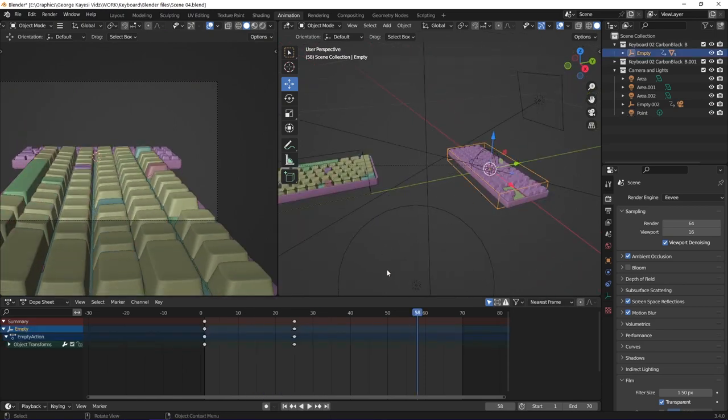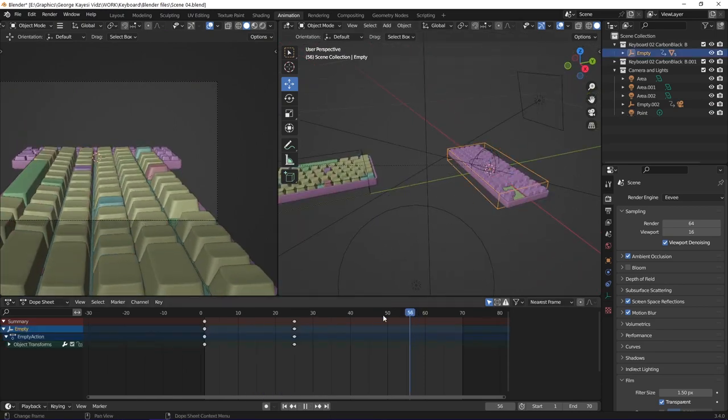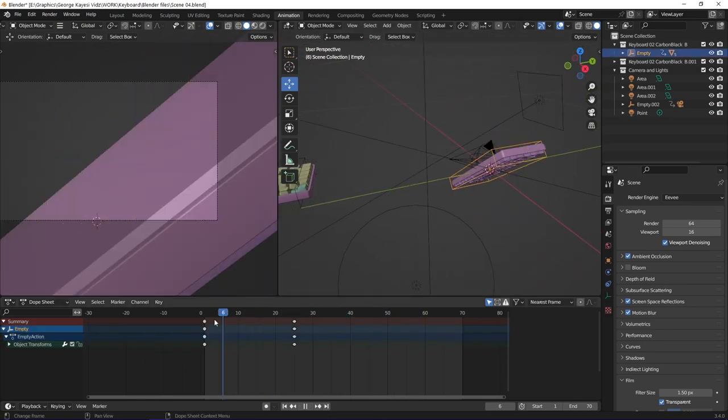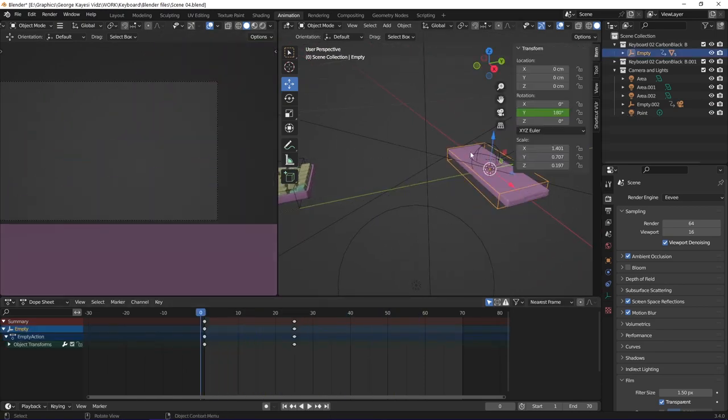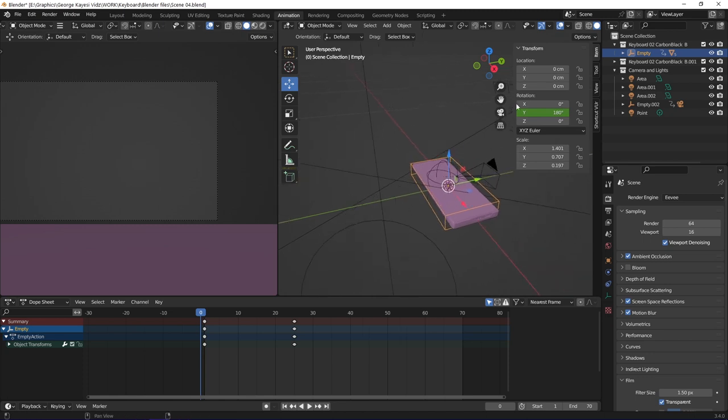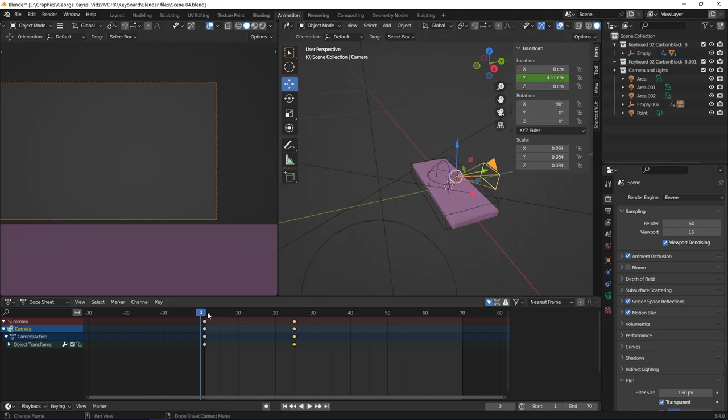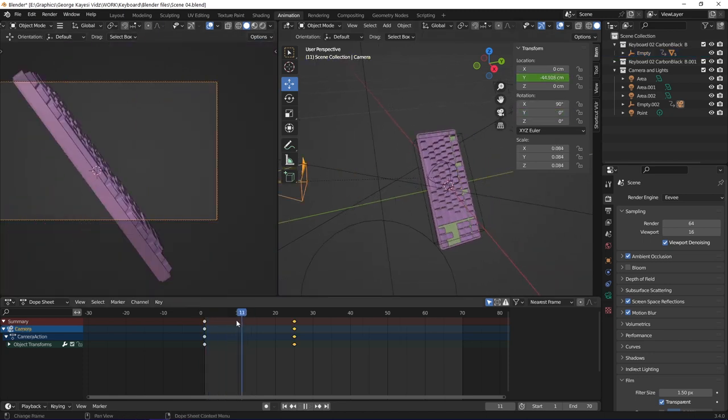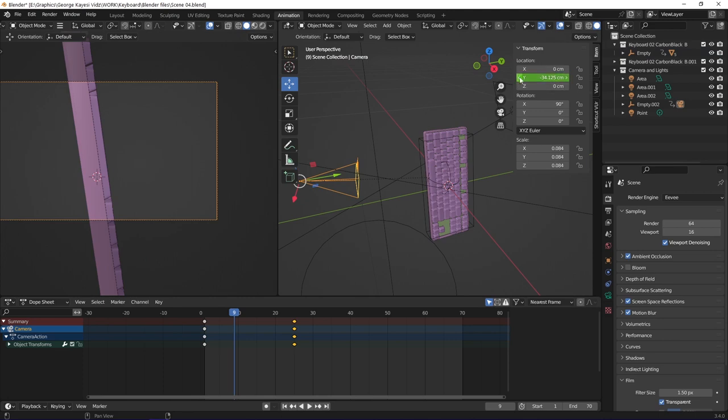In this fourth scene, this empty cube is the one controlling the rotation of the keyboard. I set keyframes on its Y rotation. The camera is also moving, I set keyframes on its Y location.